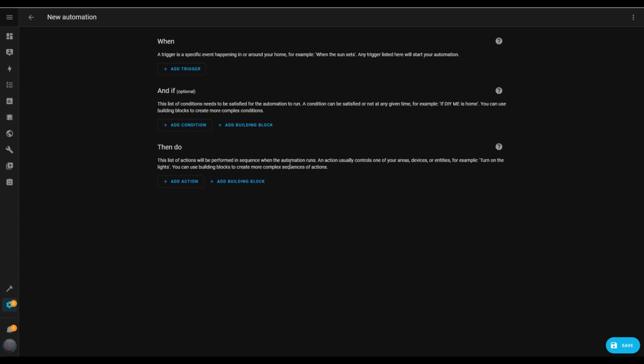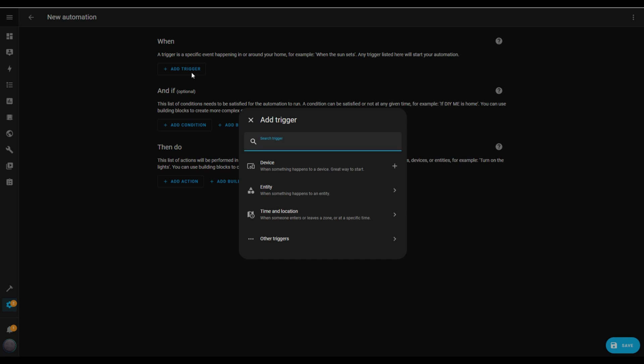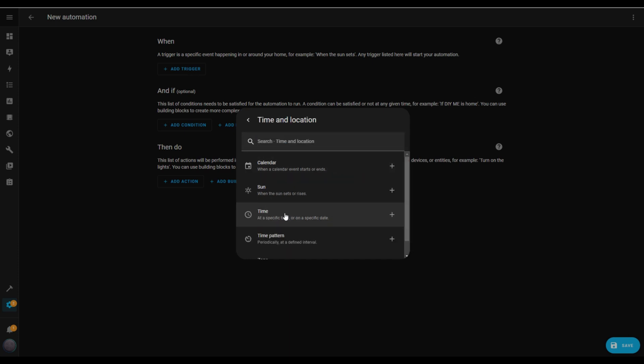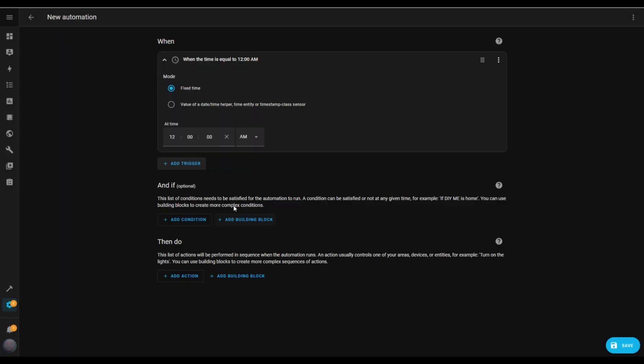Let's start with the trigger. Tap Add Trigger, select Time and Location, and then choose Time. I'll enter 10 p.m. into the Time Input field.